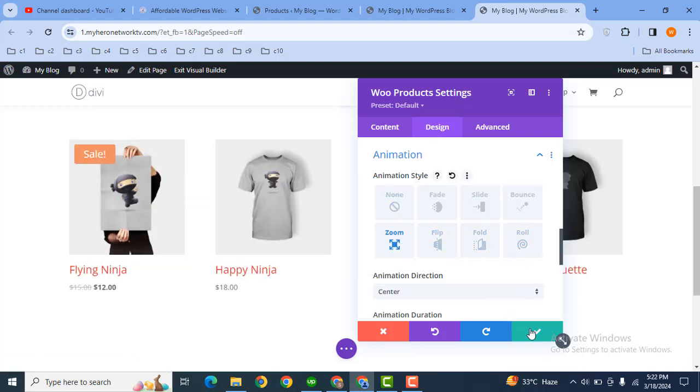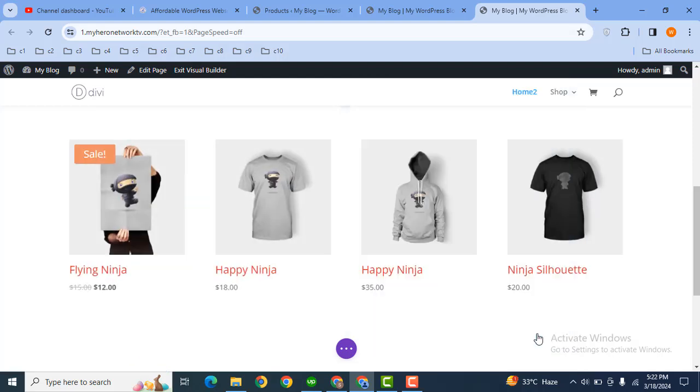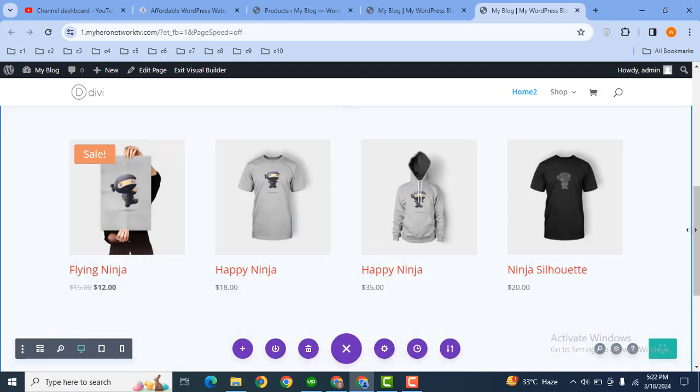So thank you for watching this video. In this way you can easily add products to your Divi WordPress website.